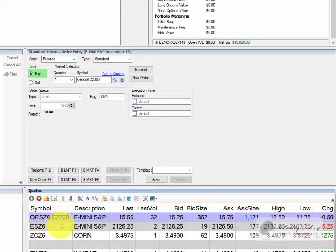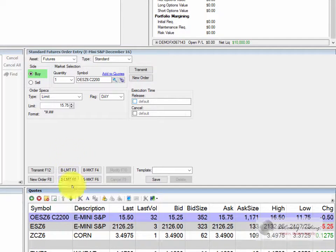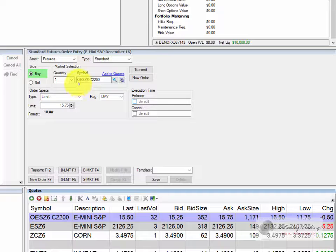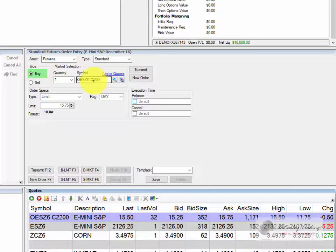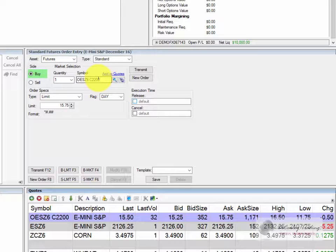We'll use our 2200 example in the e-mini S&P. The symbol is OES which makes sense. The symbol for an S&P future is ES. So OES, Z for December, a space, a C for a call, a P for a put, and then the strike price. Now as you become more comfortable with this, this will come naturally to you but it'll take a little while to sink in.